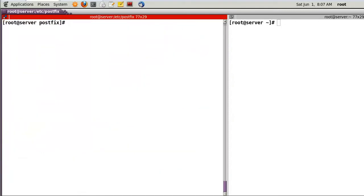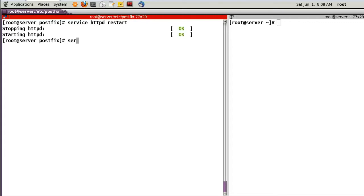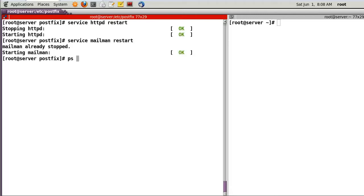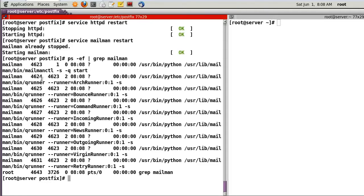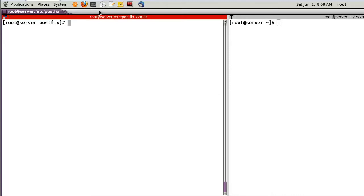We are successful in configuration. Run 'service httpd restart' and 'service mailman restart'. Check the process — Mailman is now running. Let's try to use Mailman.